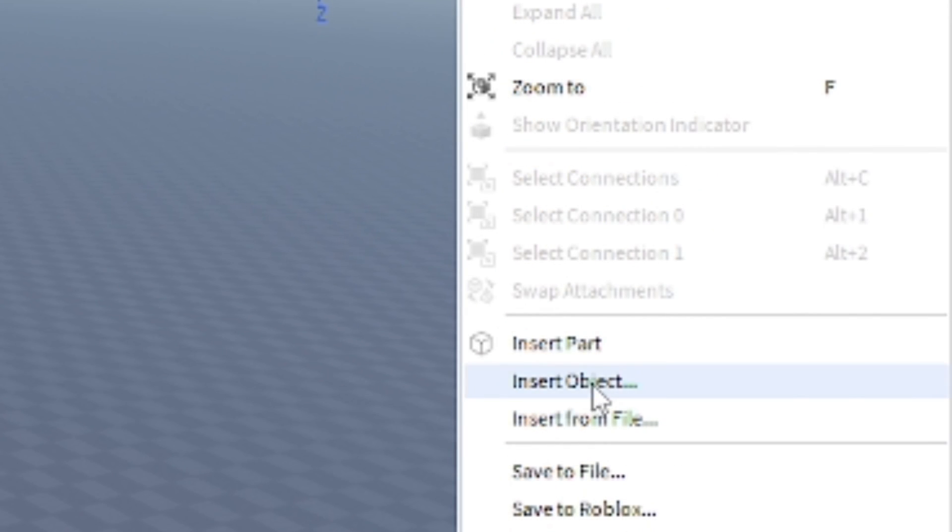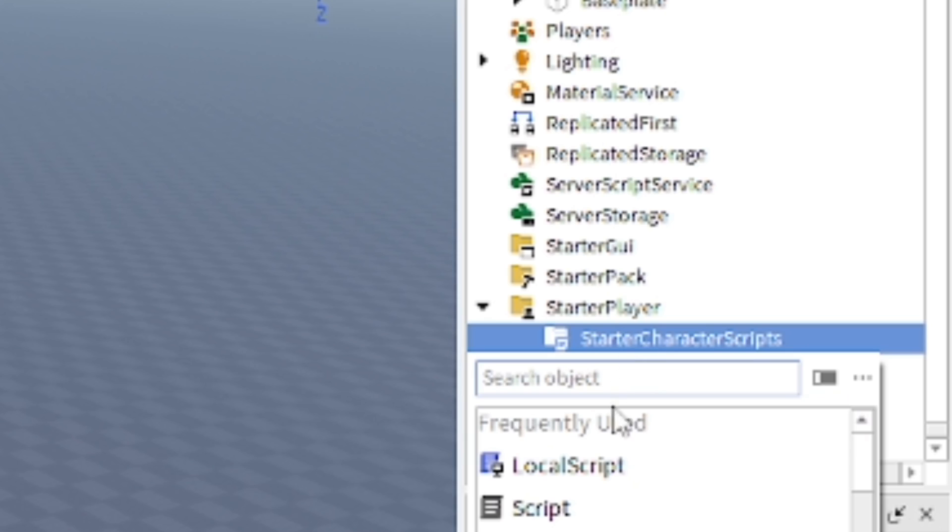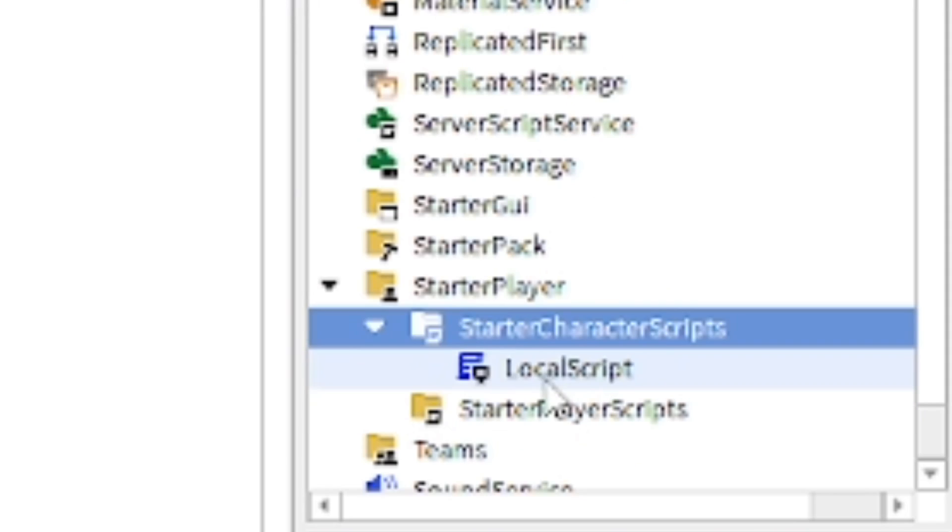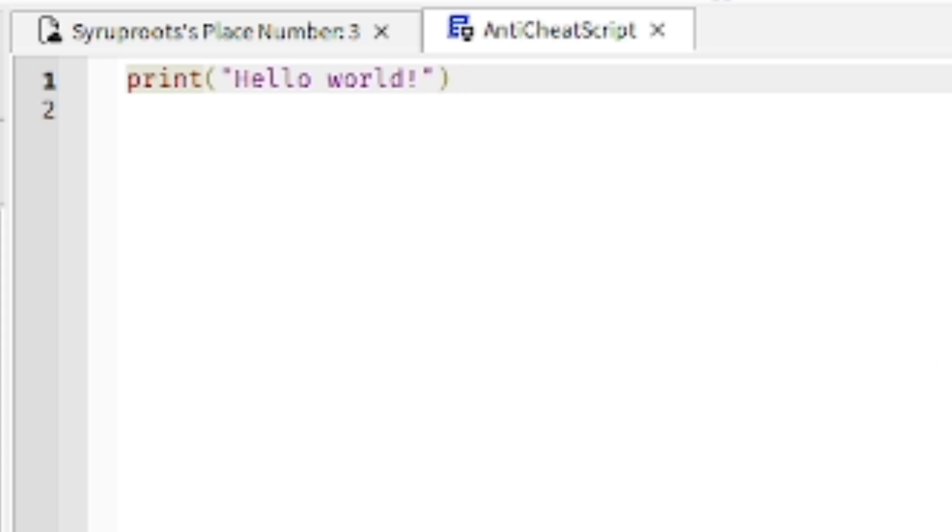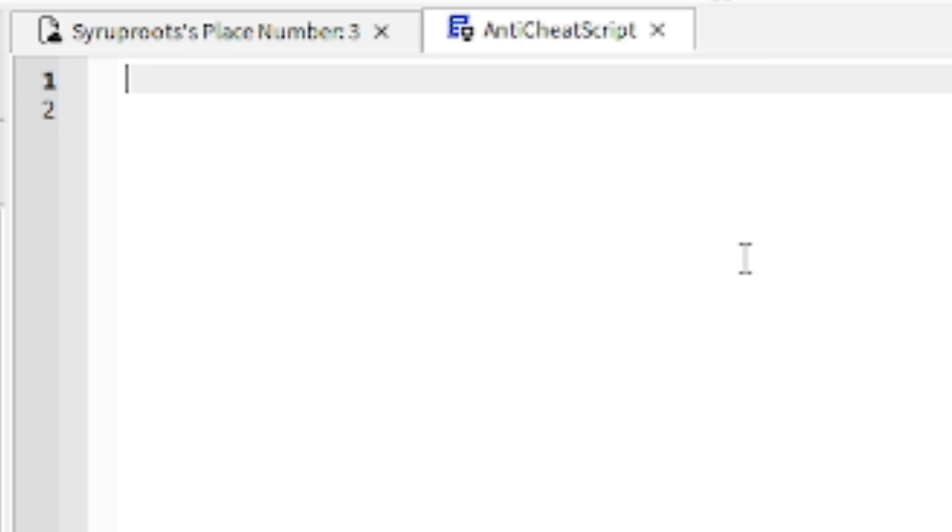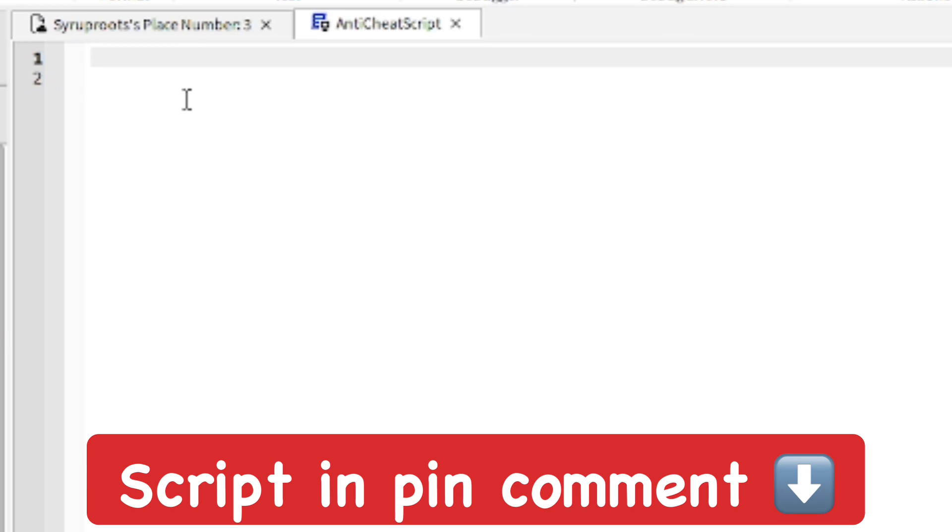It's going to be a Local Script. You can change the name to whatever you want - Anti-Cheat Script is what I named mine. We're going to go ahead and paste in this script which will be put in the pin comment down below.